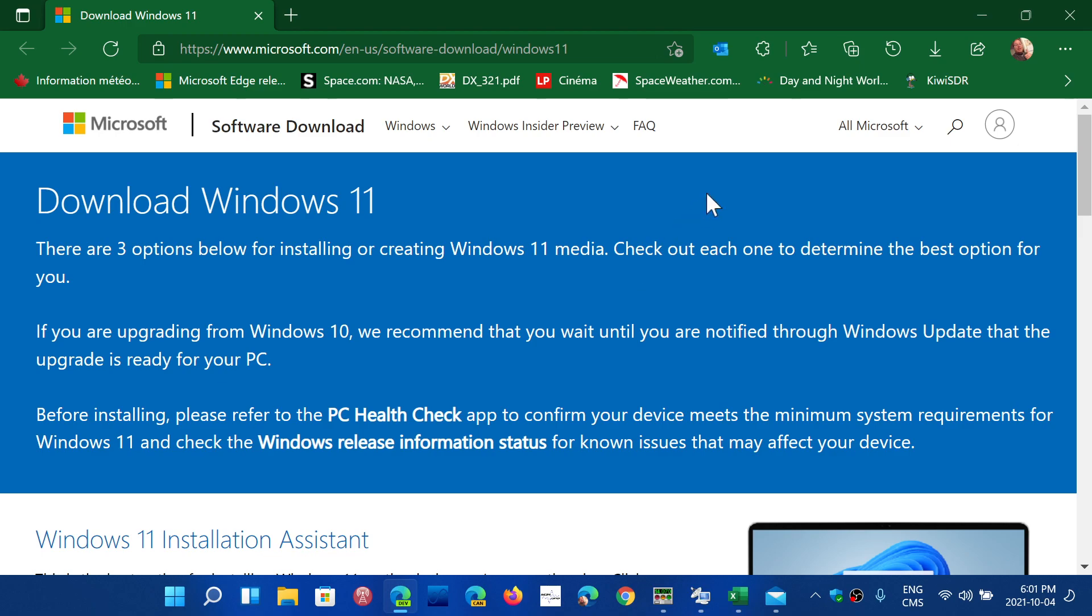So here you have a page that I will share with everybody. You can actually go here and download Windows 11 officially now.